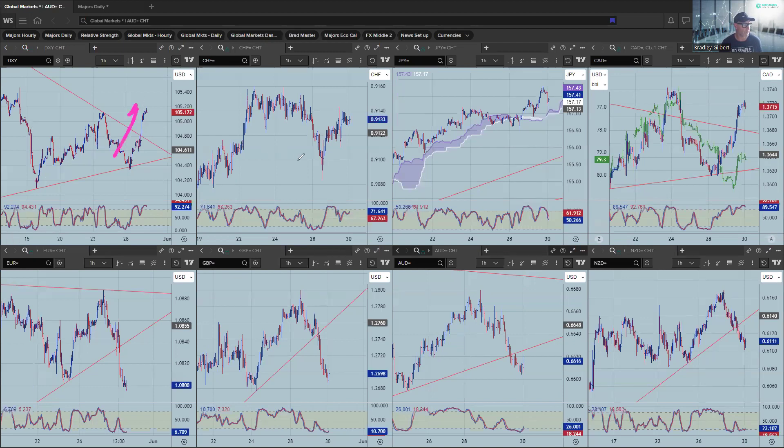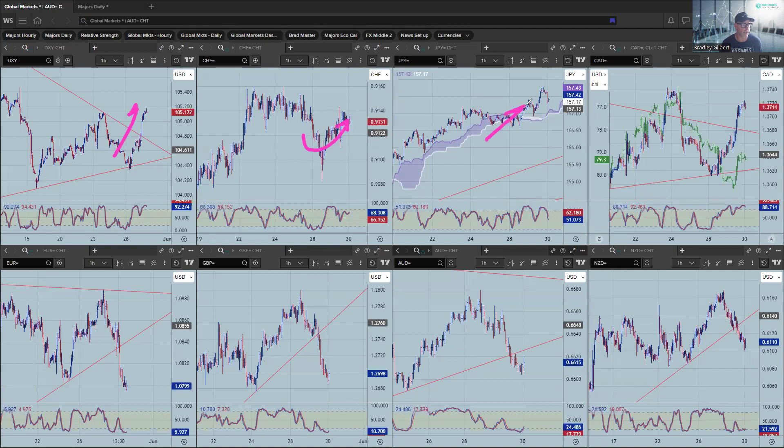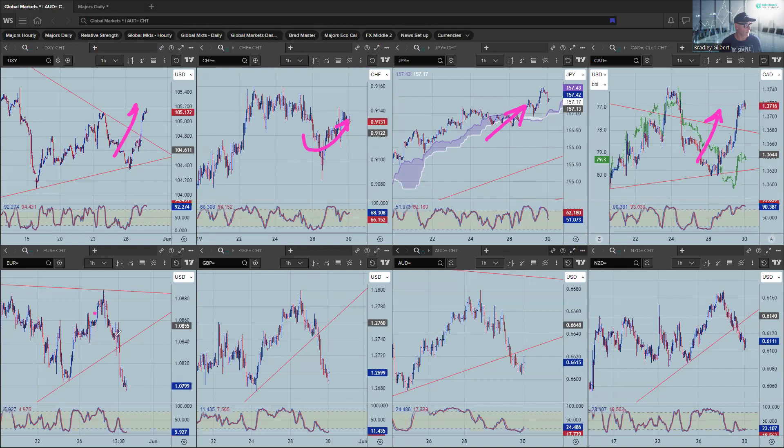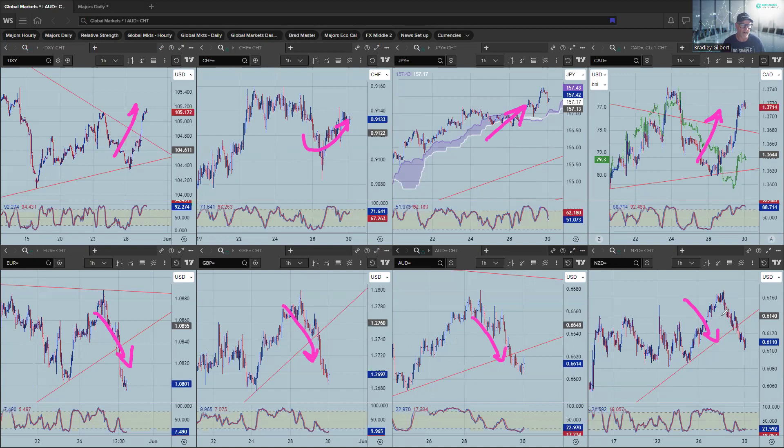Dollar index up through the roof and dollar Swiss holding on to gains as is dollar yen. Dollar CAD shooting topside. And then you've got a bit of a clean out here. Euro, sterling, Aussie, Kiwi.